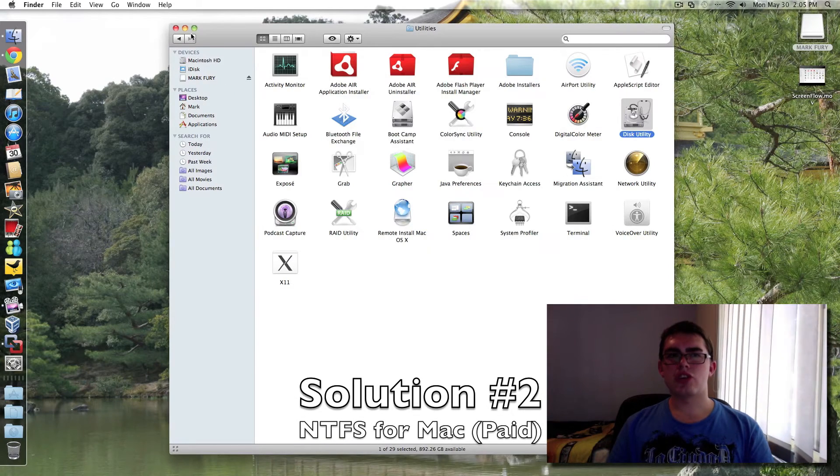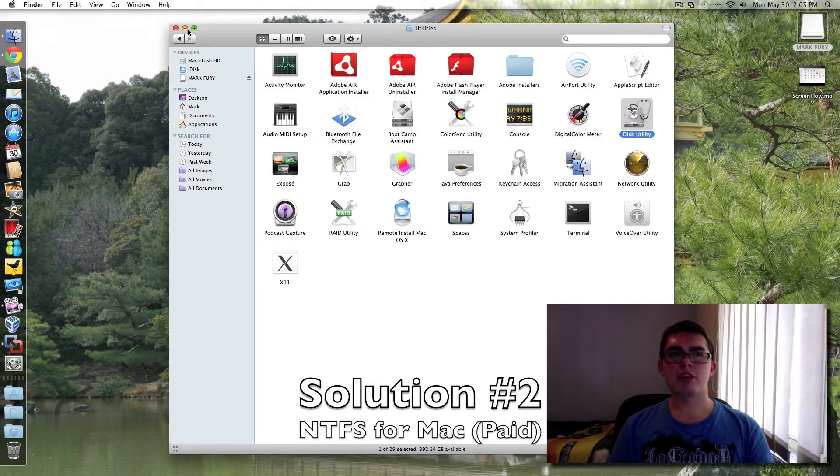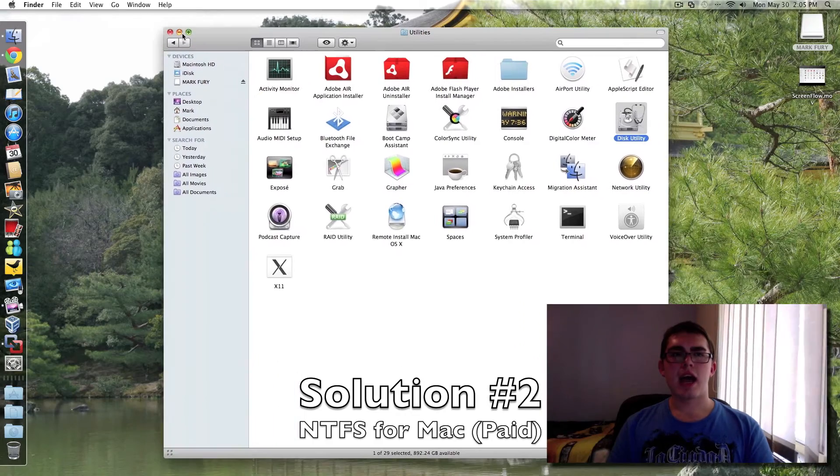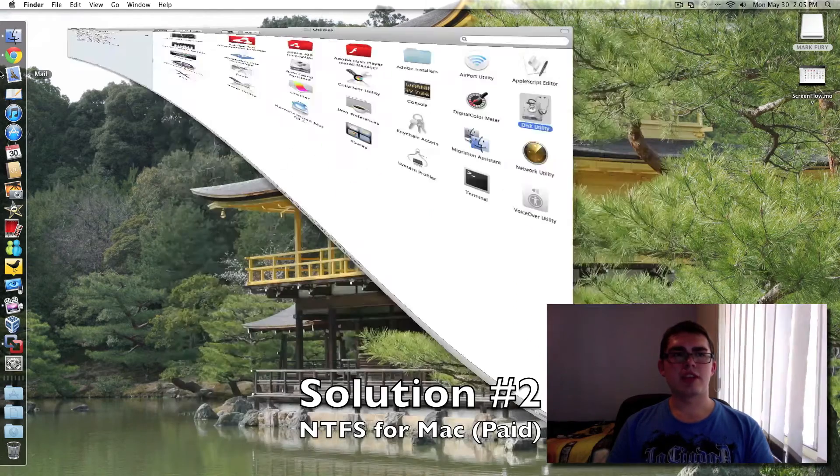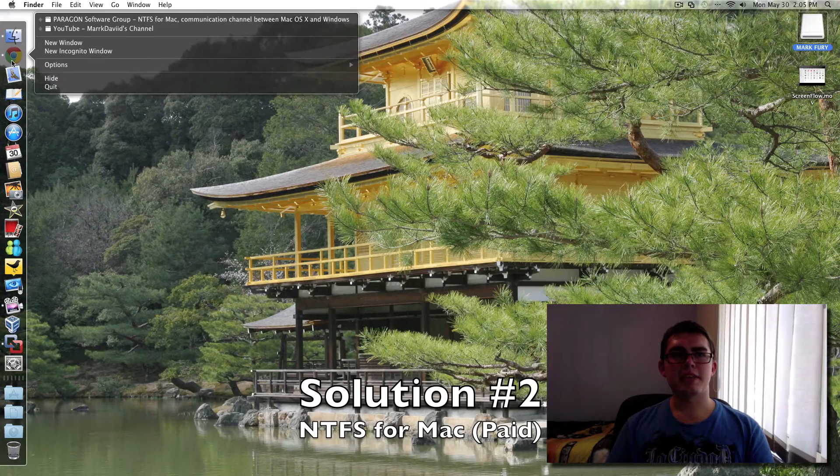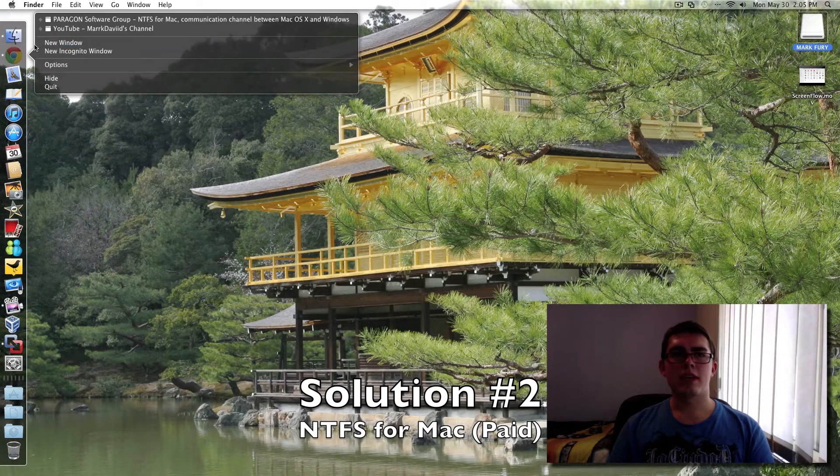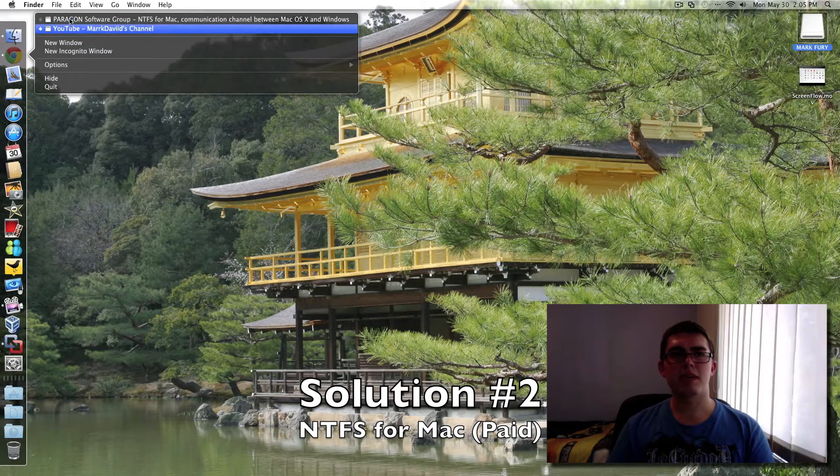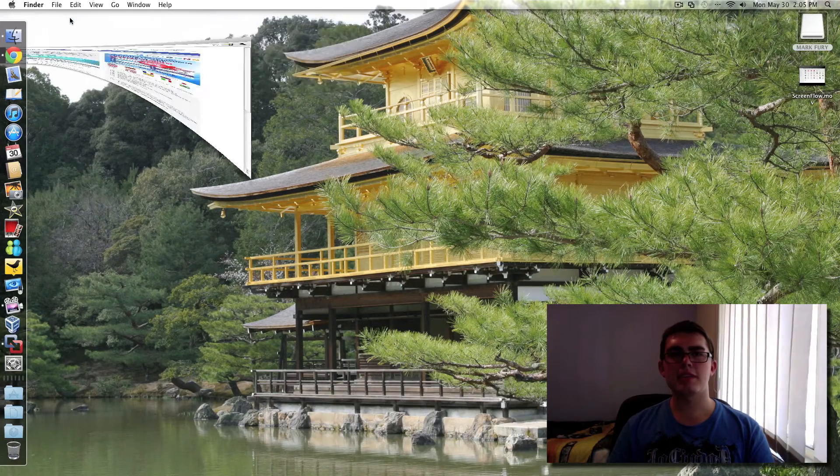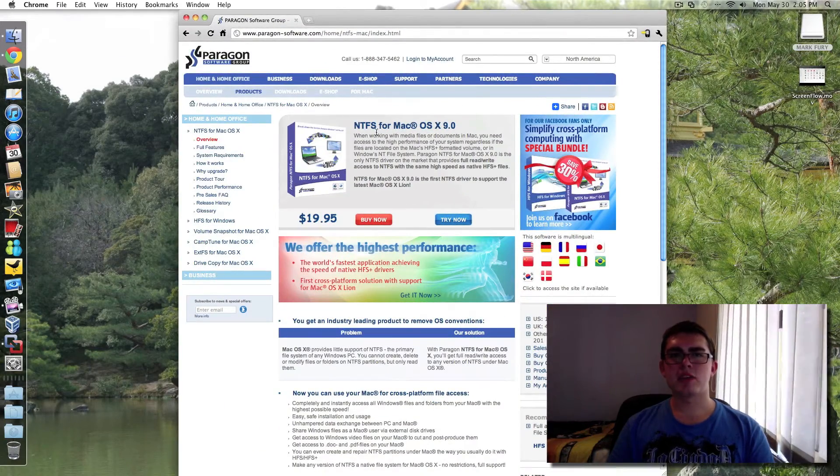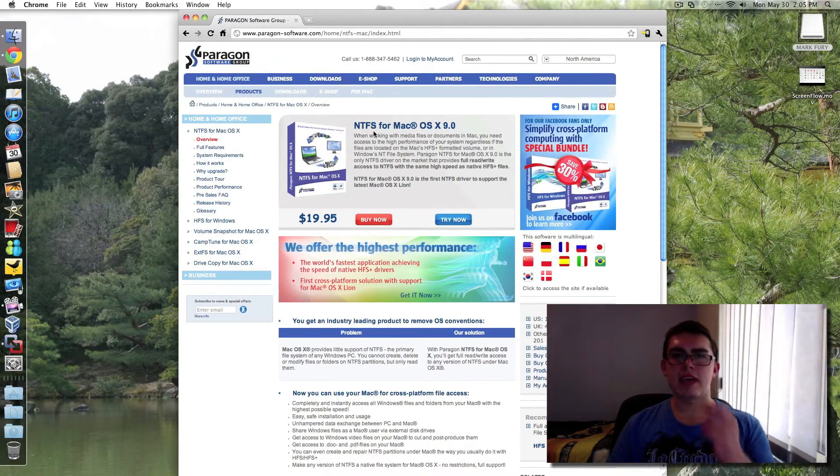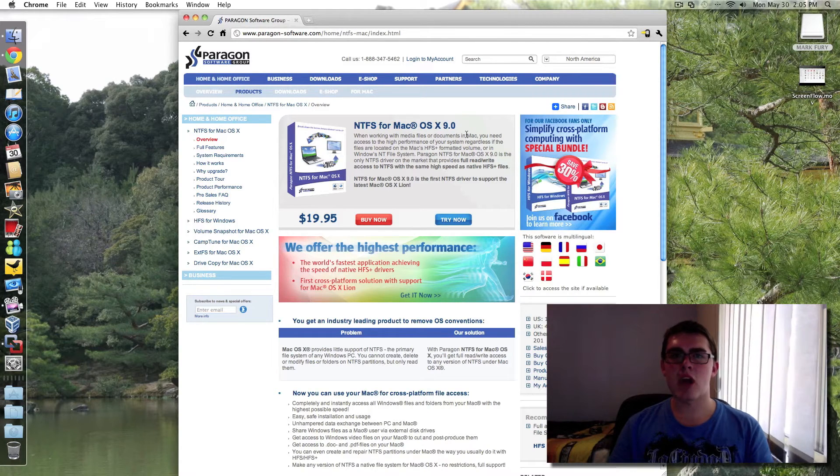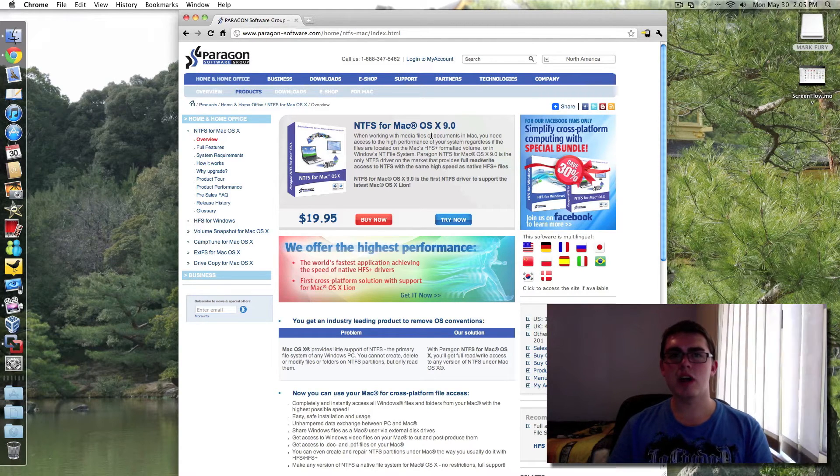Now I'm going to show you another way which does cost money, unfortunately. However, it is a lot easier if you have files bigger than 4GB. It's a paid solution, NTFS for Mac OS X 9.0. So it's for Snow Leopard, I believe.